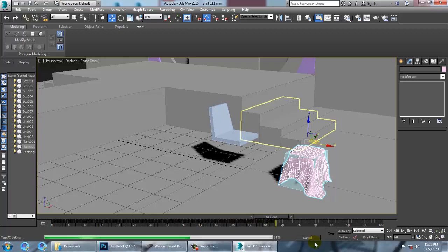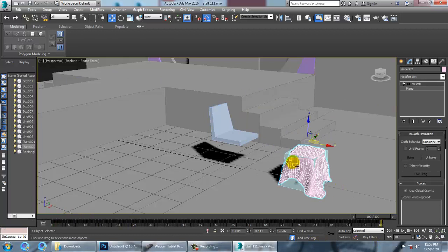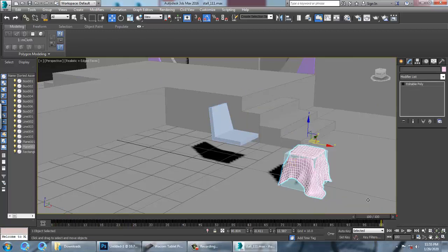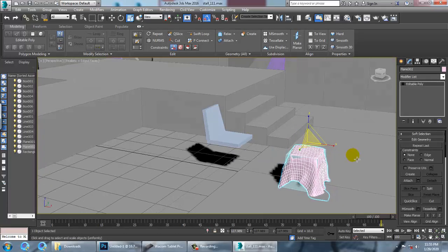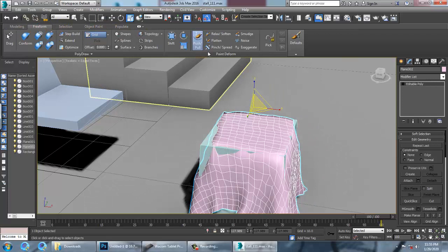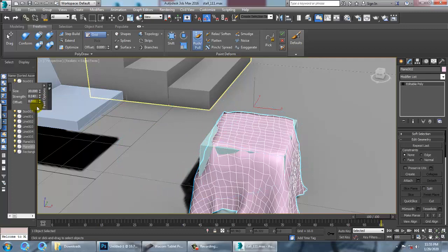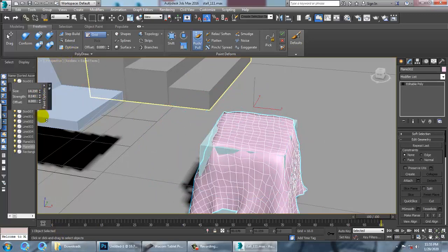No issue — we have this animation result. Let's convert it to editable poly. We can scale this for the cloth. We have a free form option over here — we can use the Push and Pull strength option. Reduce the brush size and strength accordingly.